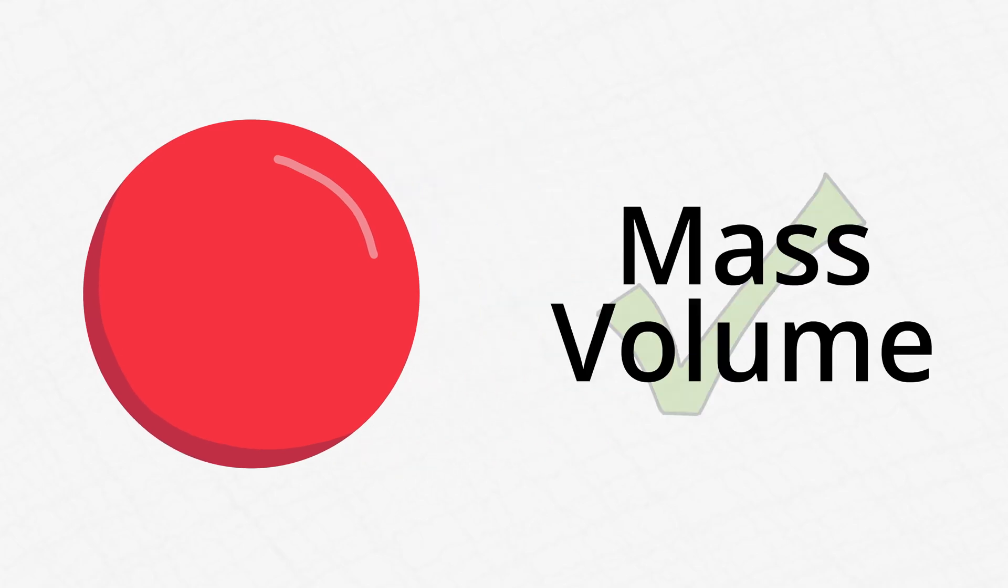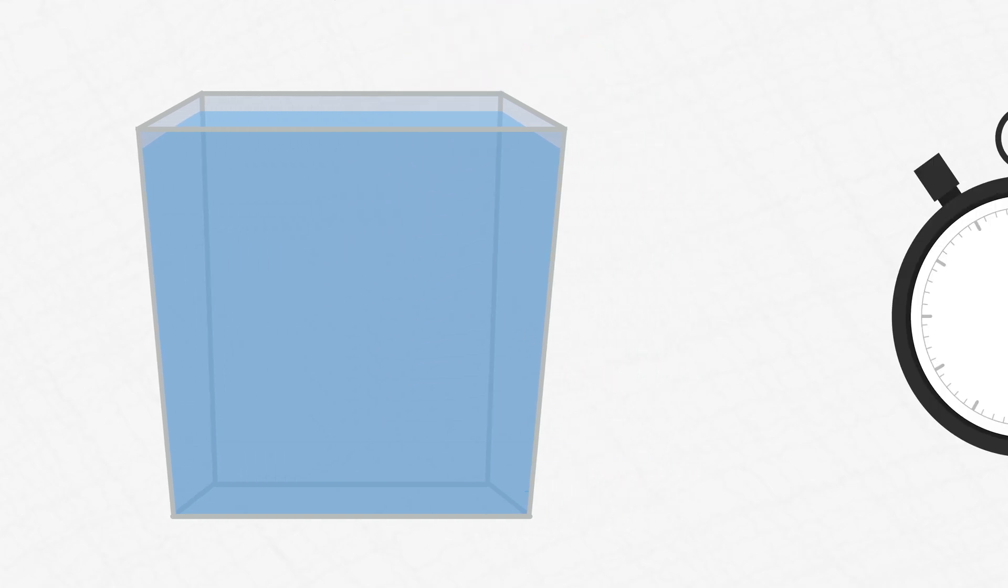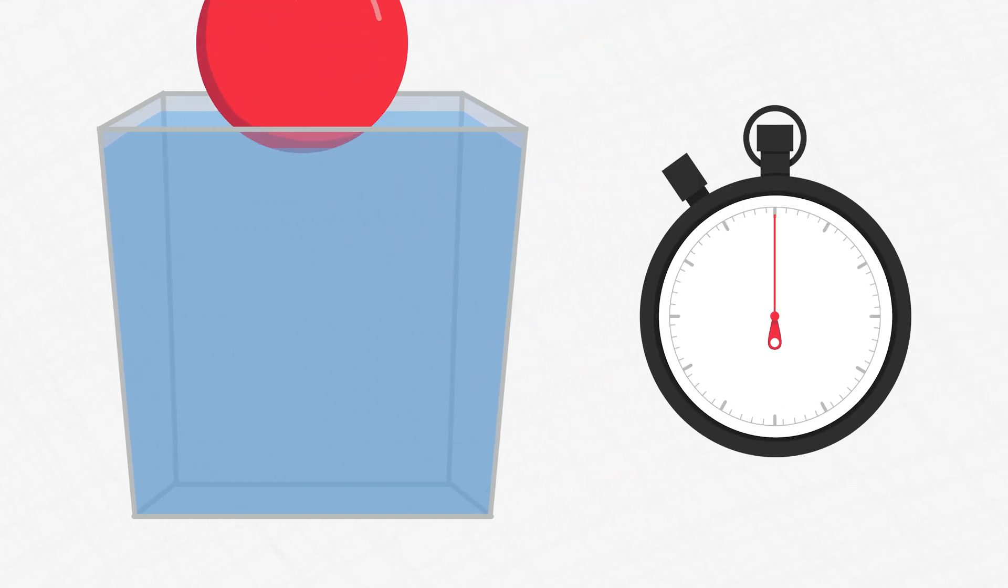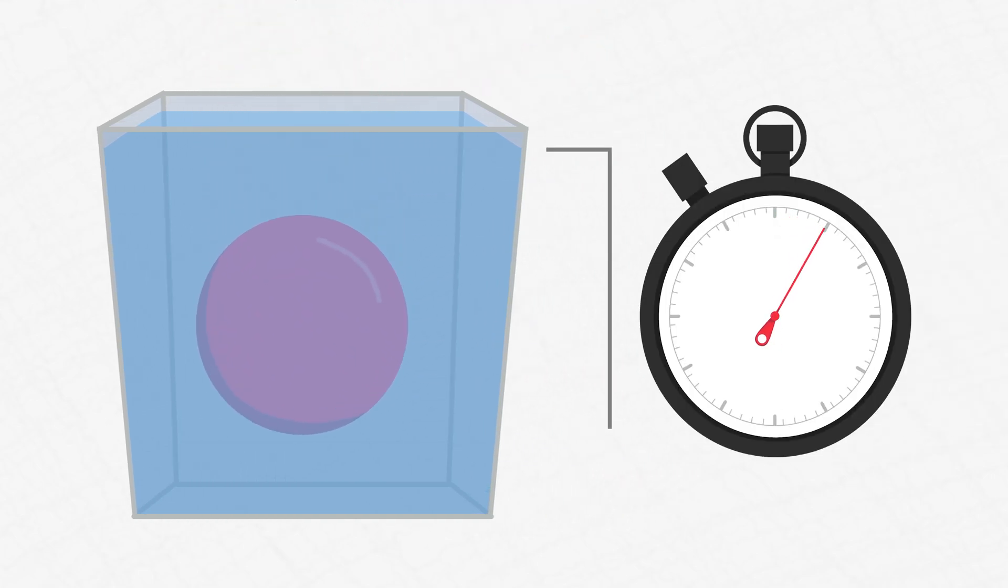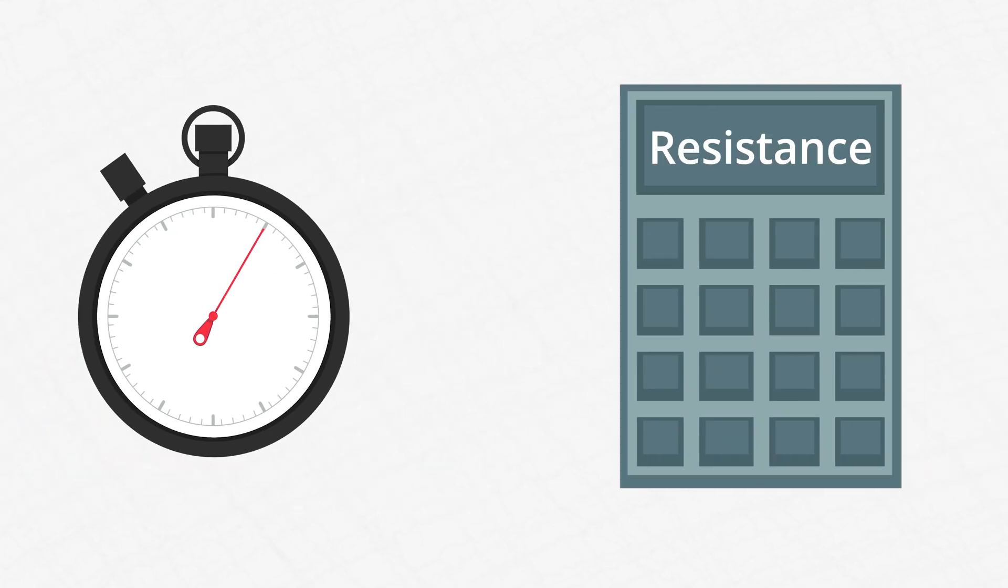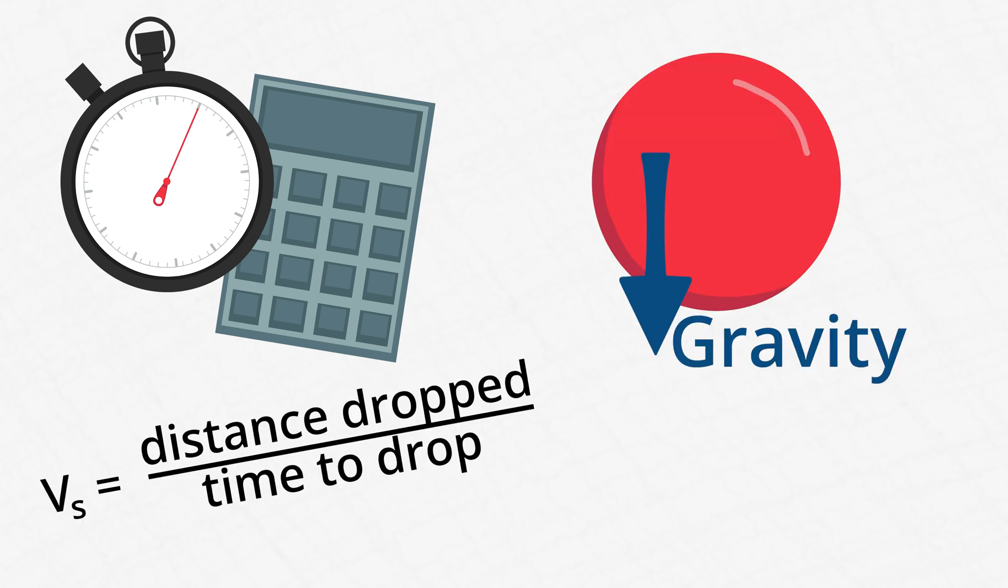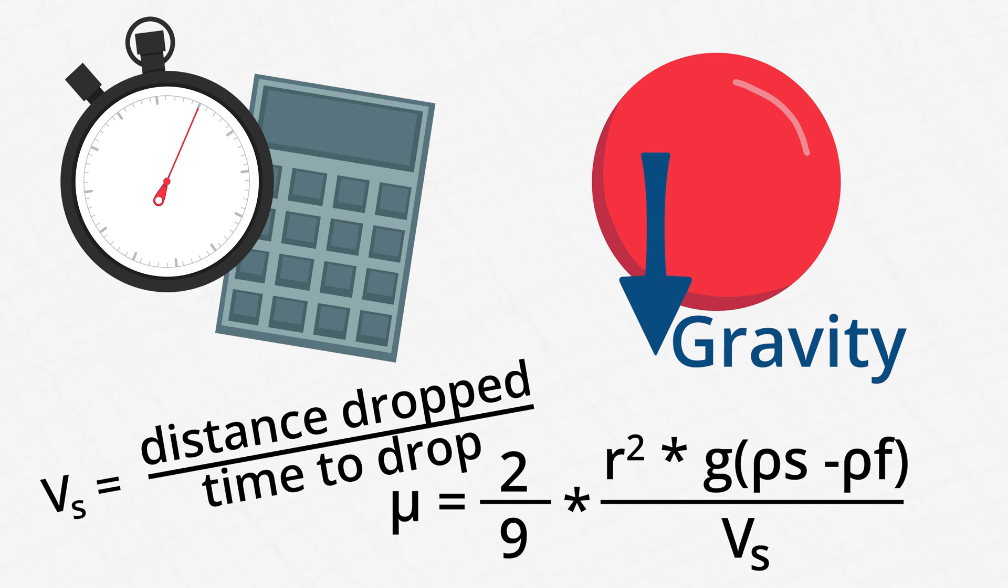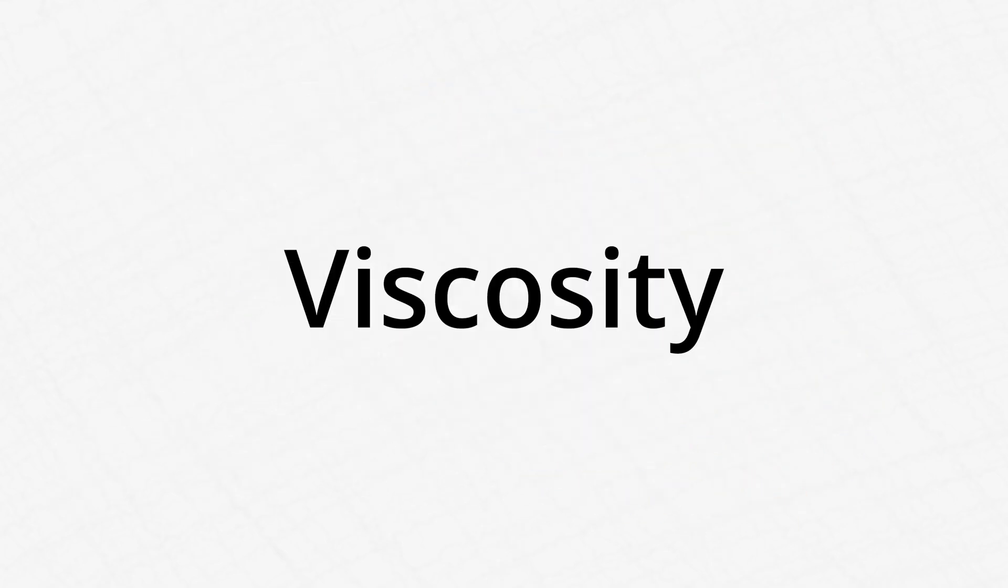Basically, you fill up a container with the fluid you want to measure. Then, you take a ball with known mass and volume, and you drop it into the container. From that, you can measure how long it takes to travel a certain distance, and then calculate the resistance the ball experiences. You can use those measurements, the force of gravity acting on the ball, and a couple of other helpful equations to determine the fluid's viscosity.